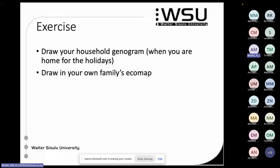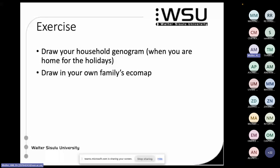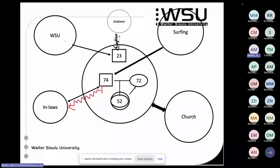Now you're going to do the same exercise as you did with the genogram, but for your own family's eco map. In the middle circle put the people who live in the household together. From our previous example there was a mother, grandfather, grandmother, and the son from the previous relationship who also lives in the household. I've put in a couple of examples: the whole family goes to church, the husband likes to go surfing, and he has a strong but also conflicted relationship with his in-laws.